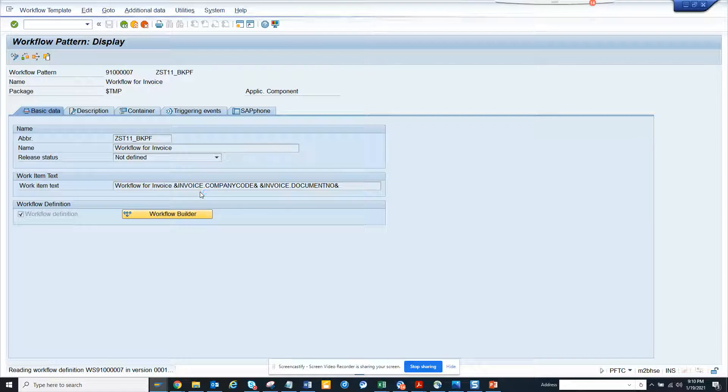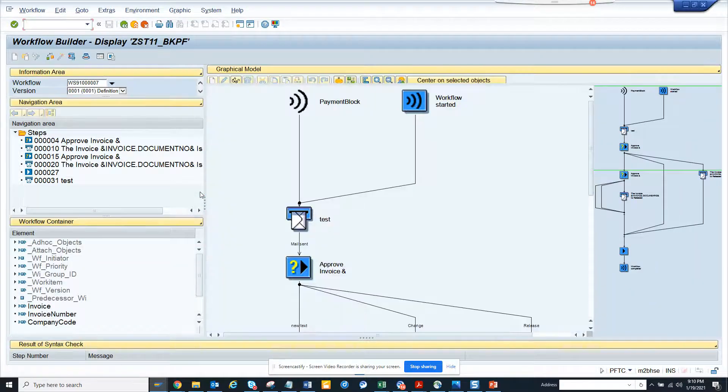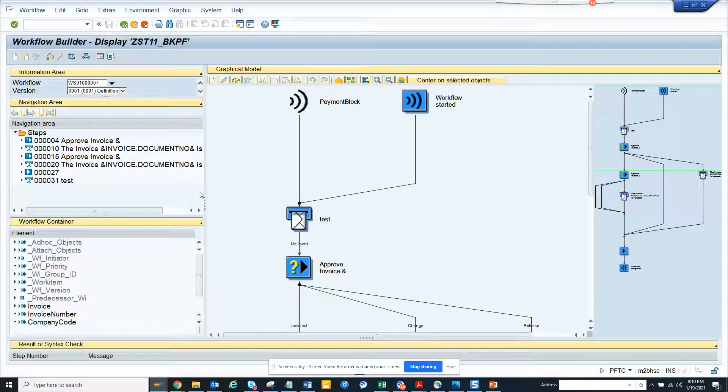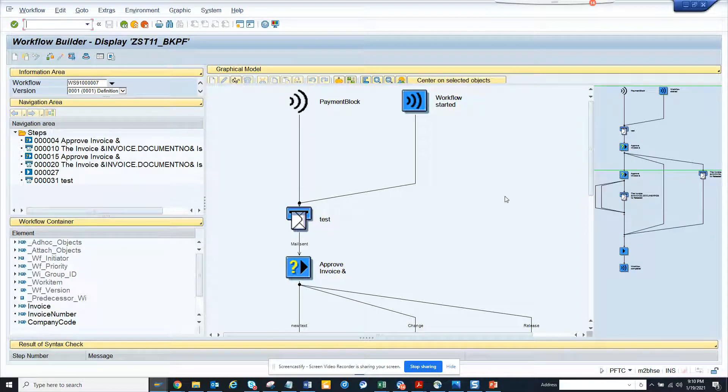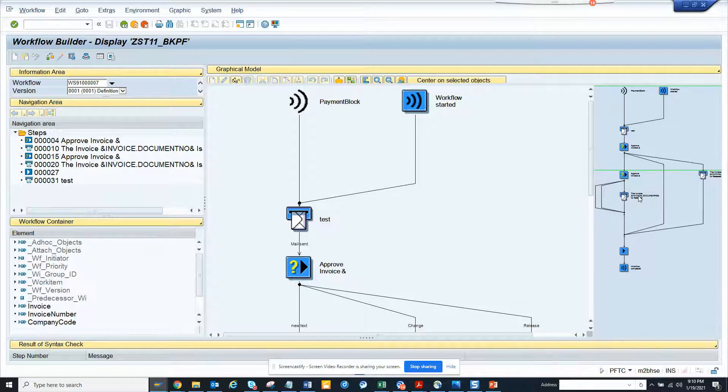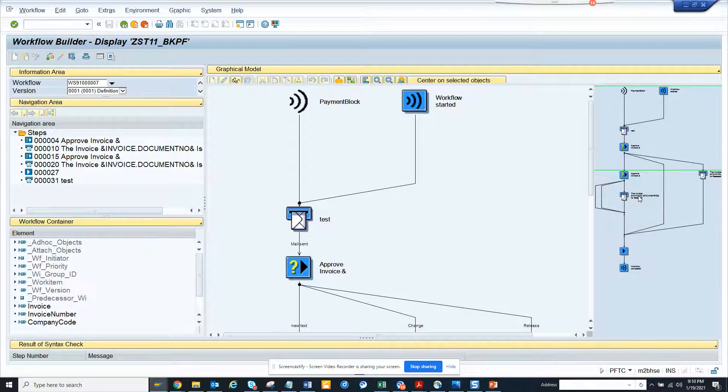Now suppose at some point of time you have identified a particular step that has the error. This is a simple workflow where you have very few steps. I have worked with places where there are like 300, 400 steps. In order to find which particular step is having the problem, you can get it from the workflow log. But you need to see where it is in the design. It is very difficult.